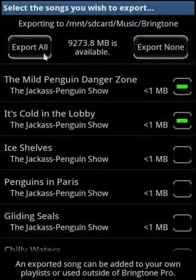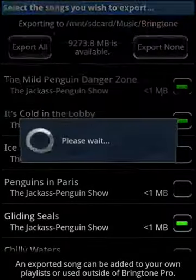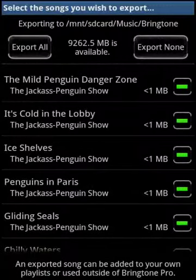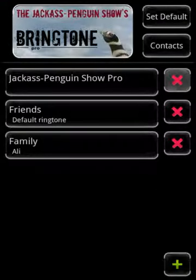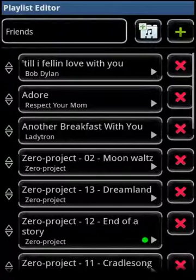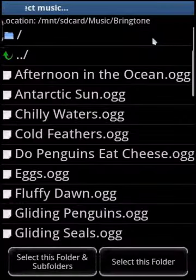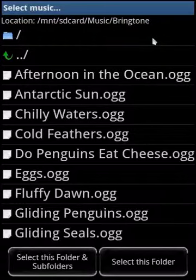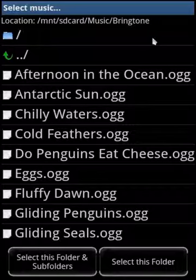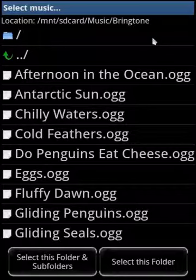For convenience, there is a button that allows you to export all of the Jackass Penguin Show ringtones at once. I'll use this now. Now I'll return to the Playlist Editor and add them. If I go up to the Add Multiple Songs button again and open the File Chooser, see how after we export the music, the Add Multiple Songs screen now initially opens to show the exported ringtones. This makes locating them much easier. We'll add them all now at once.